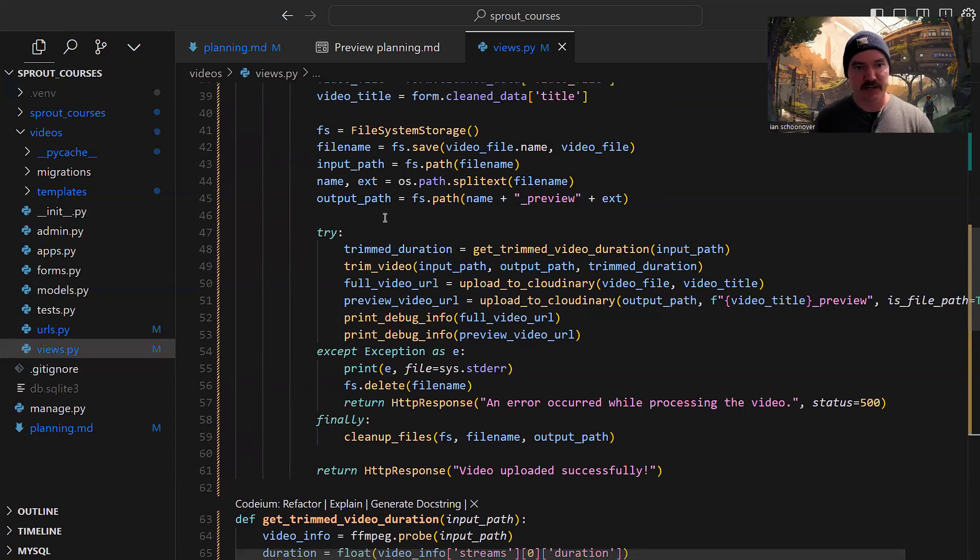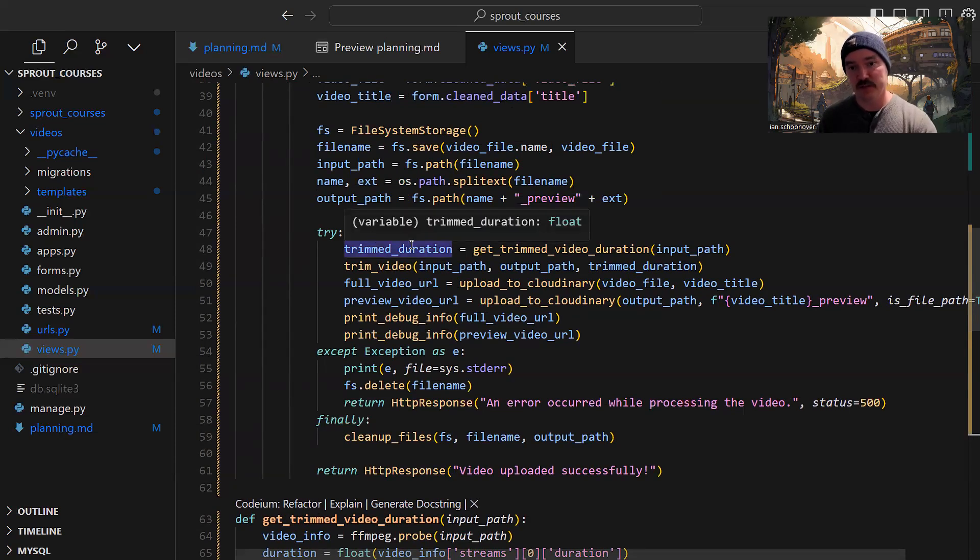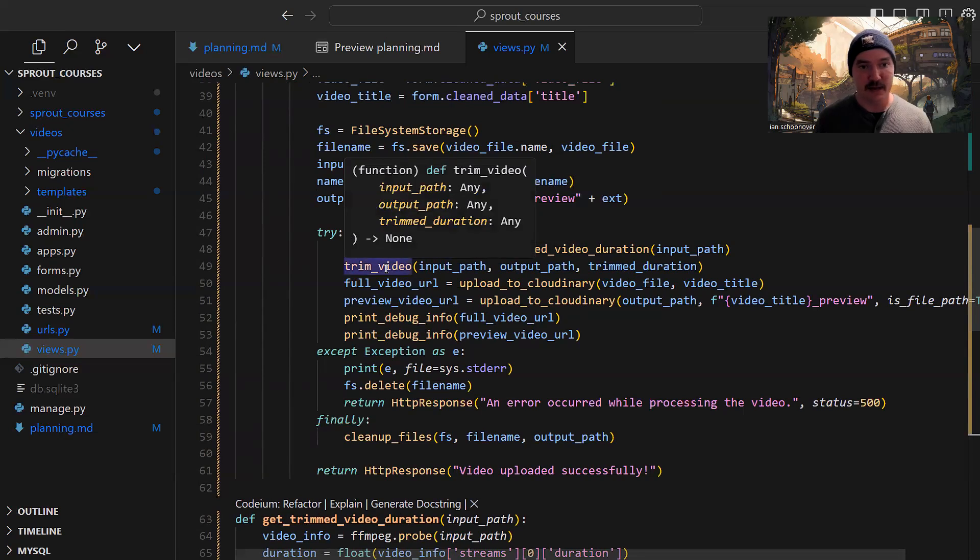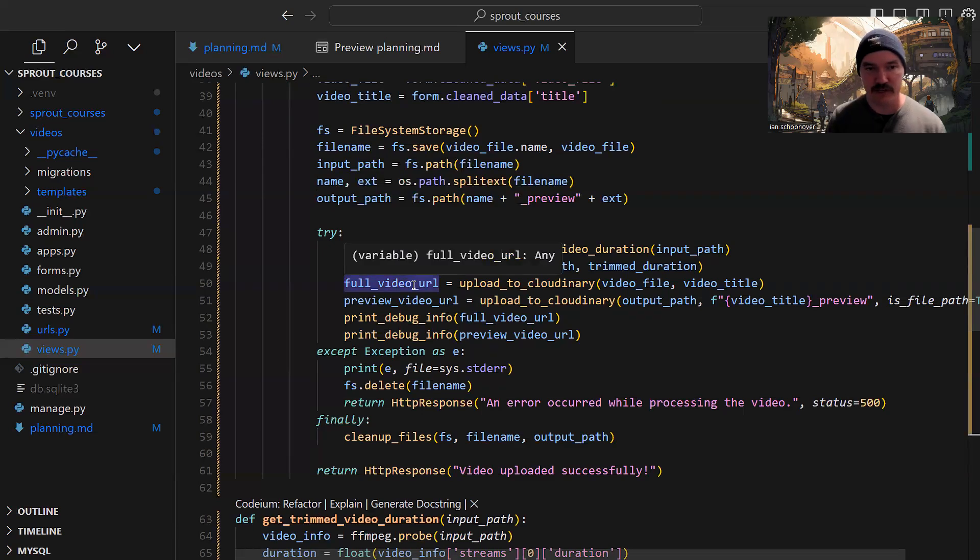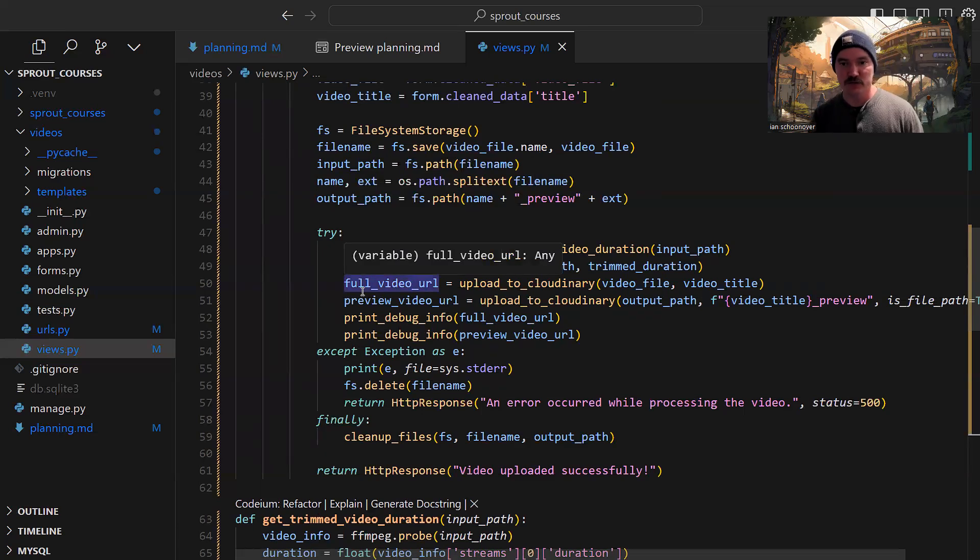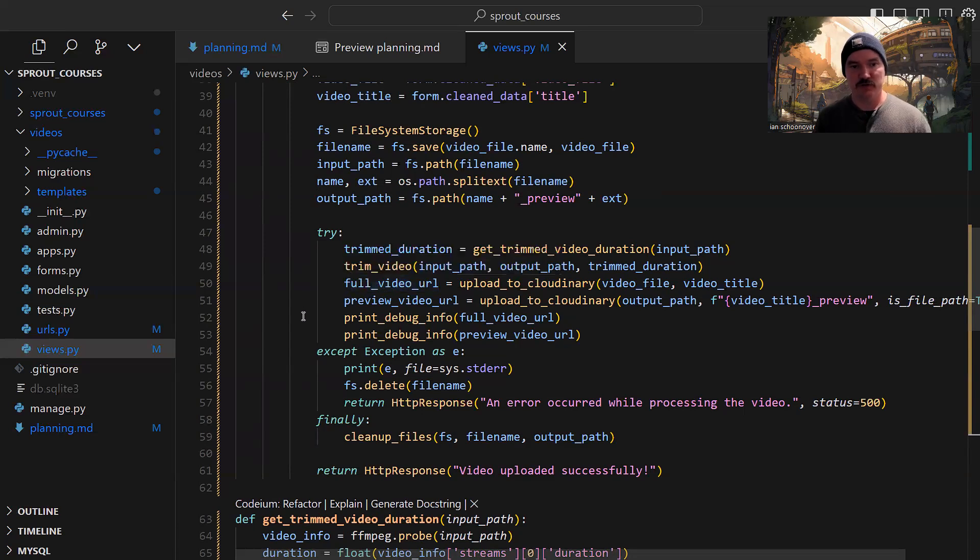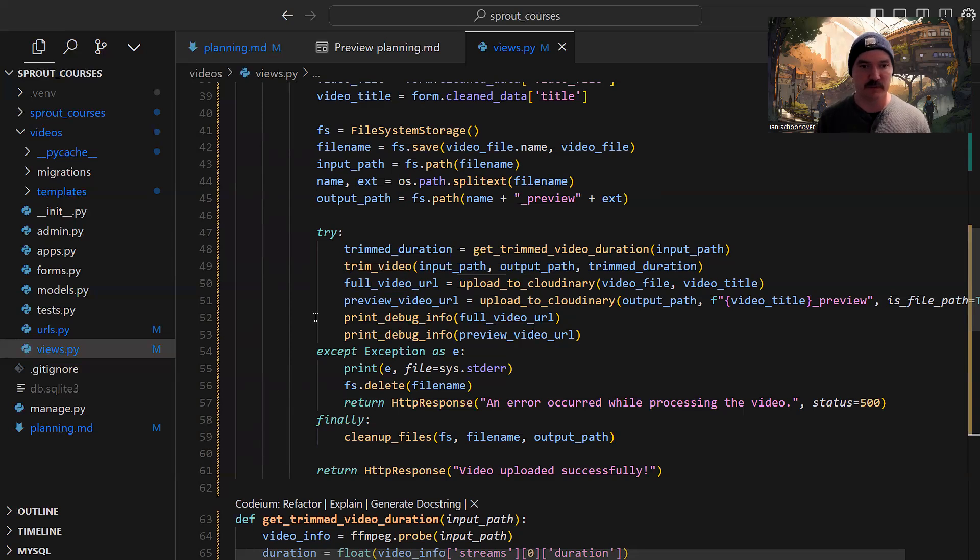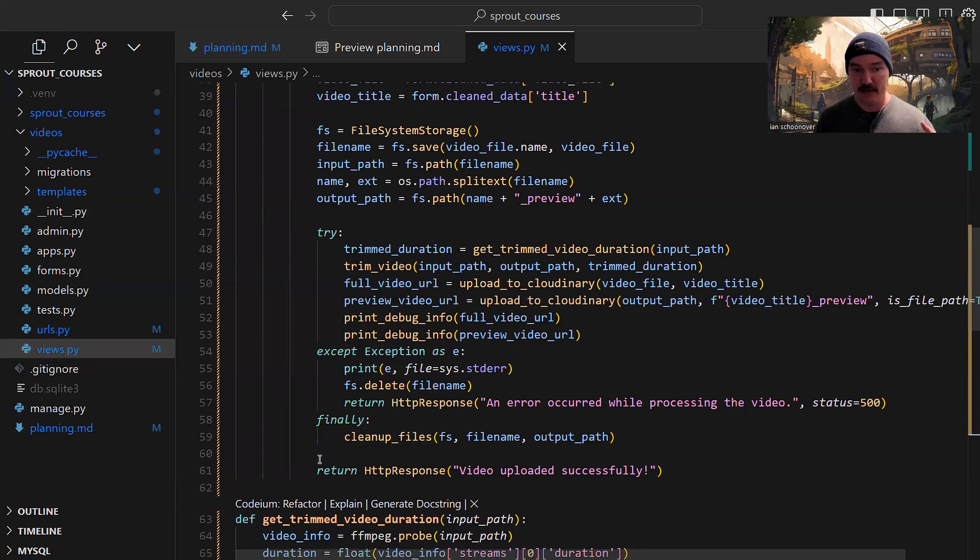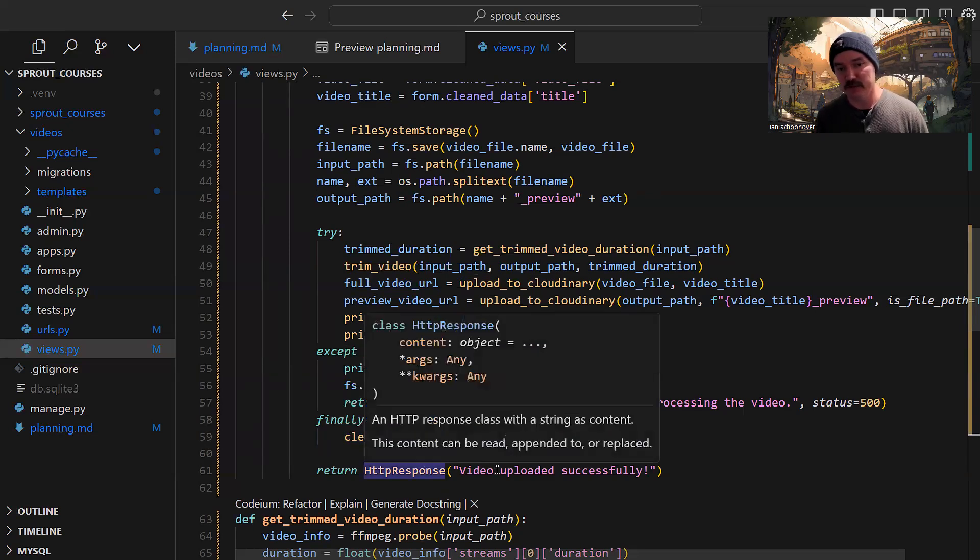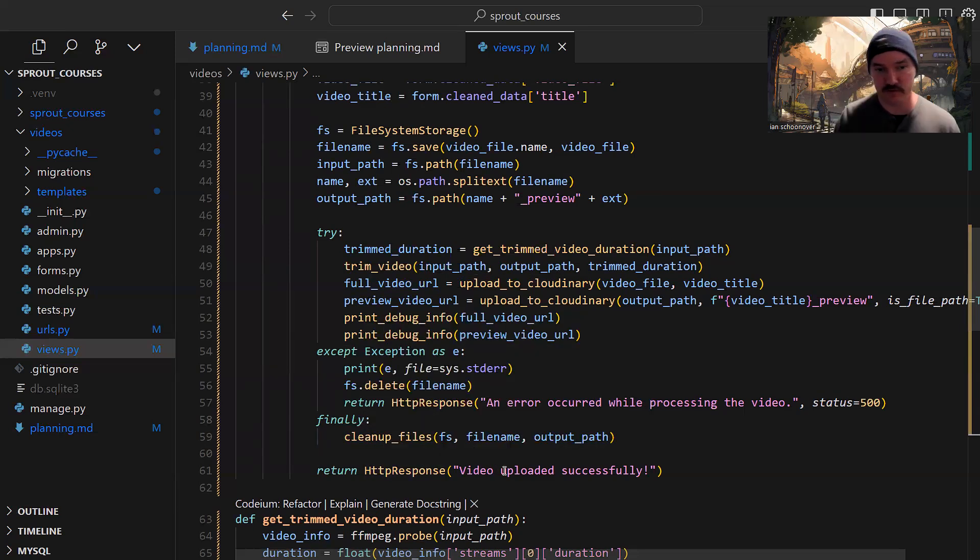That's all the logic within those functions. Let's go back and finish out the rest of this function to see exactly what's happening. To recap: we get the trimmed duration of the full video, then trim the video using that duration. Then we upload the full video and the preview video using the trimmed version. What we end up with are these two URLs, which we print to the console so we can visit them in the cloud. We've got some error handling to let us know if anything's gone wrong. Then finally, after all this is done, we clean up our files and respond that the video was uploaded successfully.